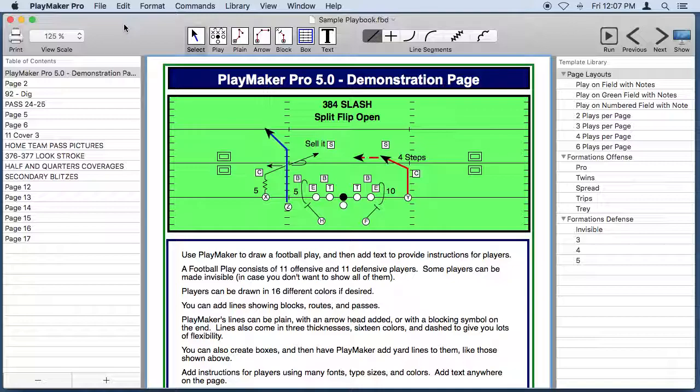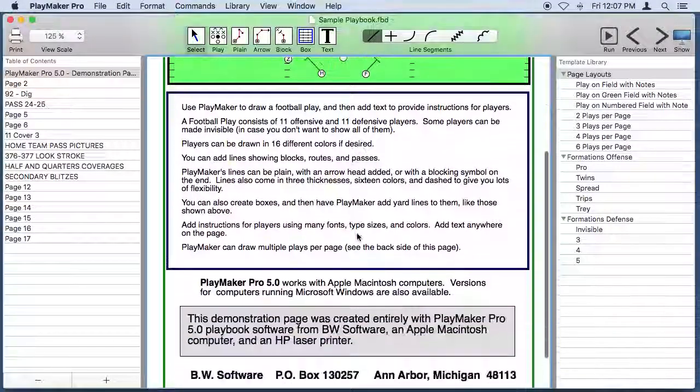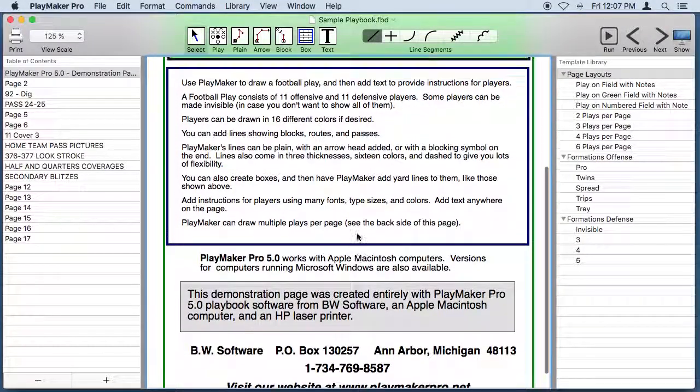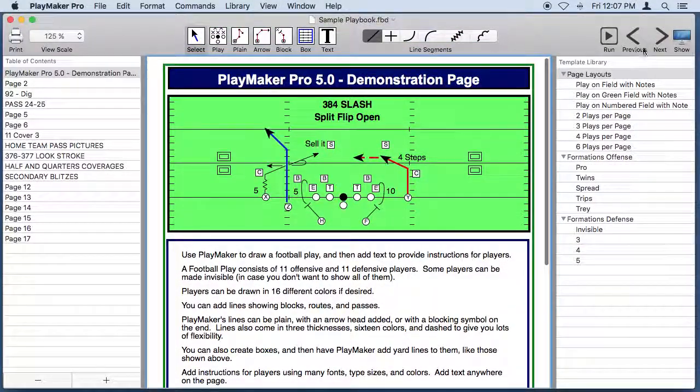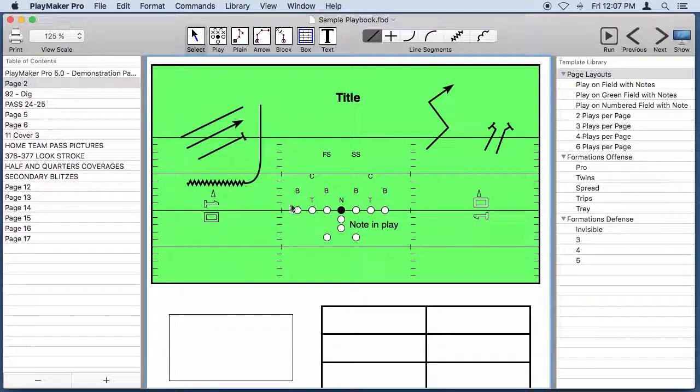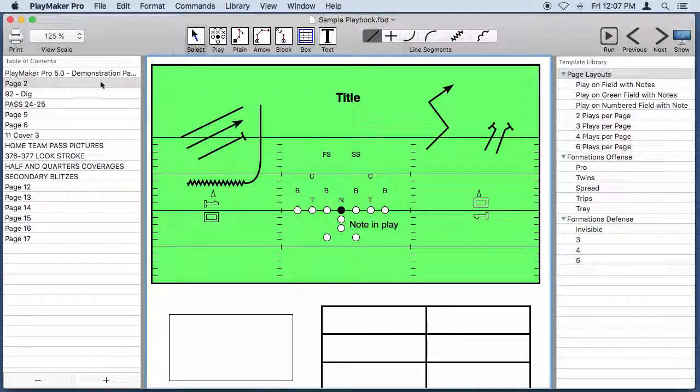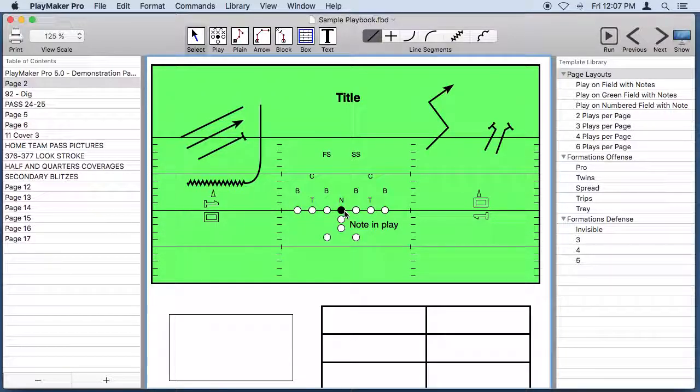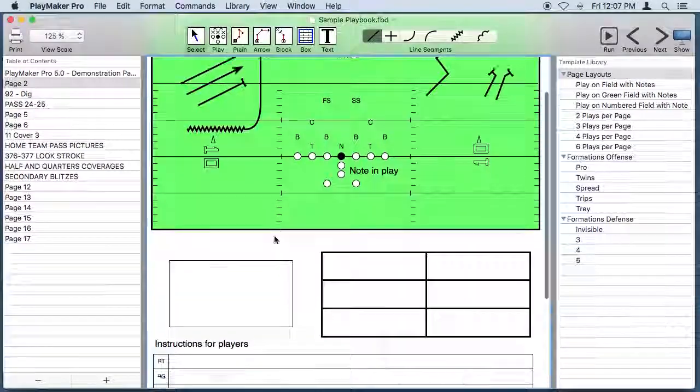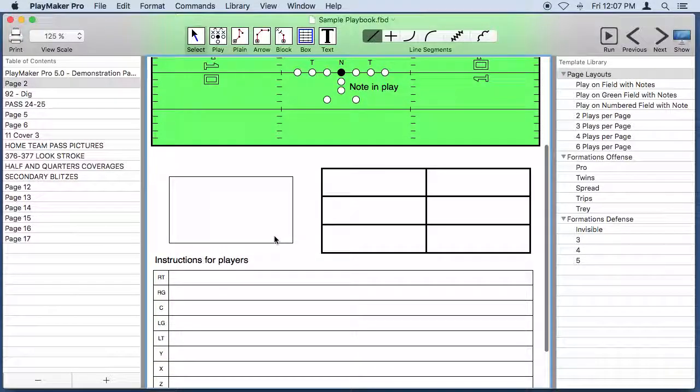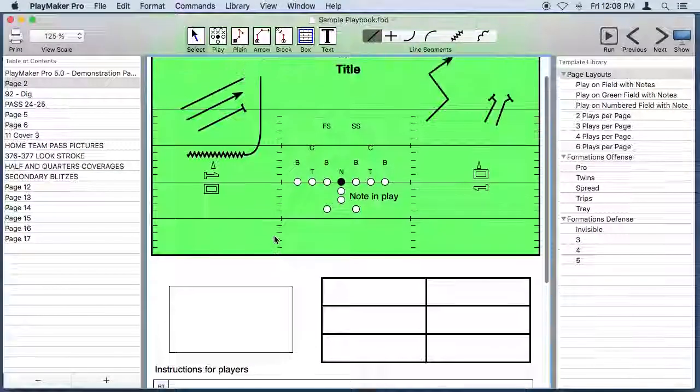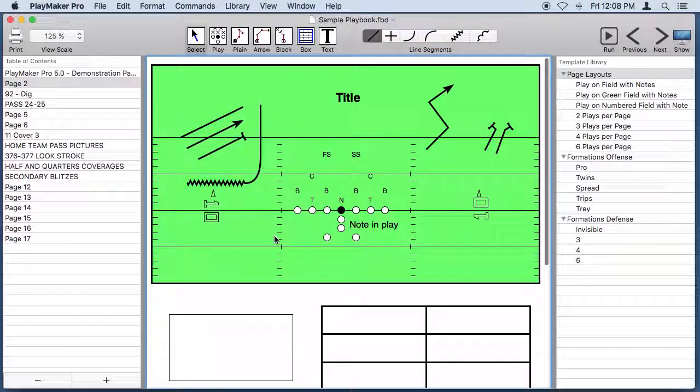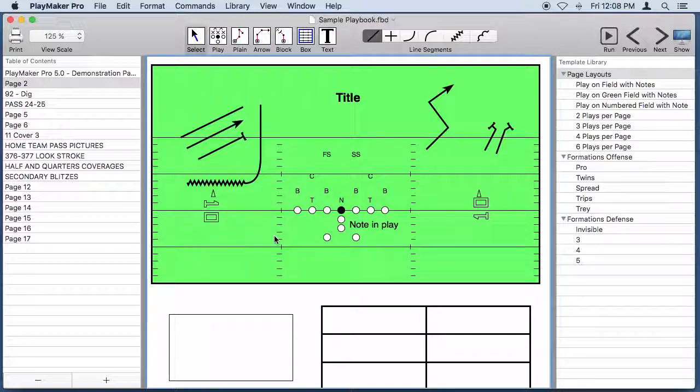The strength of Playmaker Pro is that you get to lay out the page any way you like so you can do whatever you want. When we draw plays with Playmaker Pro, we store them in documents and a document can have one or more pages. On the page you'll find sets of players, lines, boxes, and text, and you can put those elements anywhere on the page. Those four elements also have lots of different variations that you can use.